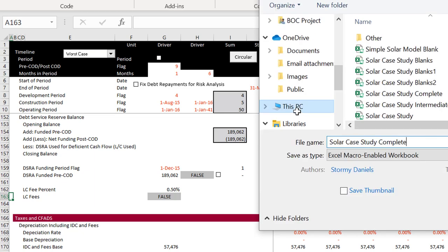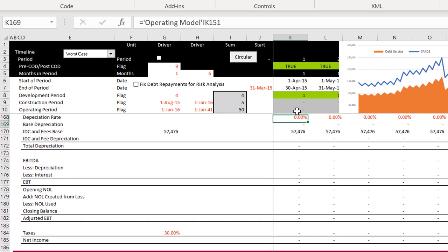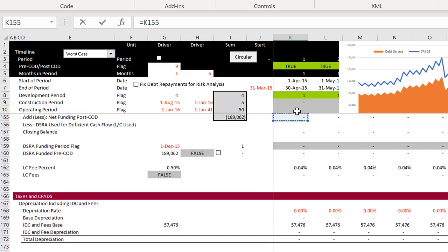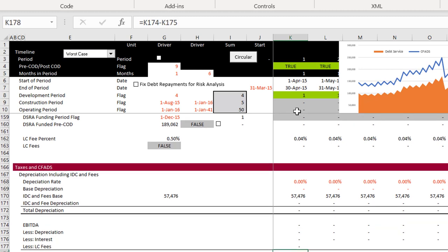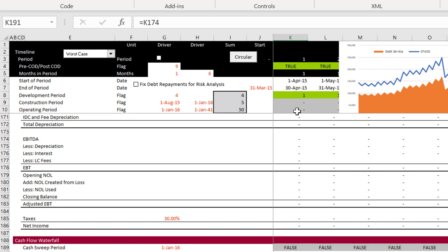I'm going to rename this file: our solar case study with DSRA. Now if we put our LC fees we should take away our LC fees for computing the taxes. That's going to be a real pain because it's going to have a circular reference too. I'll do that later because it really will be a more painful circular reference.